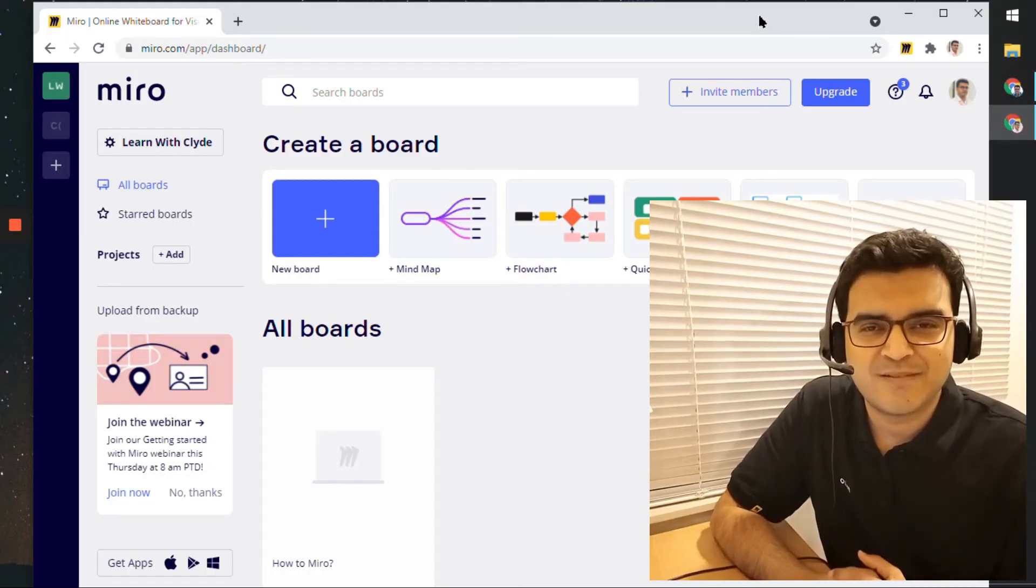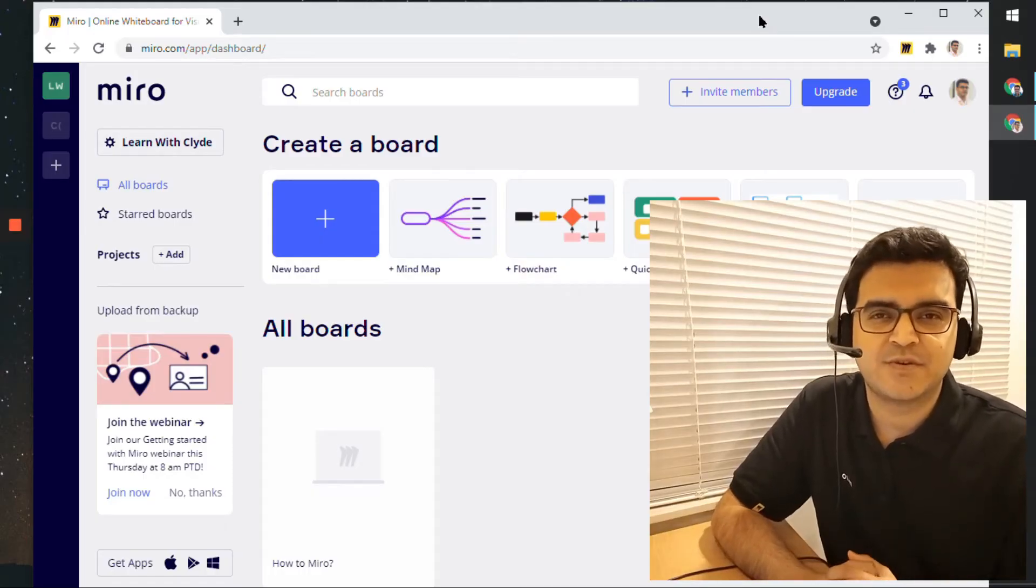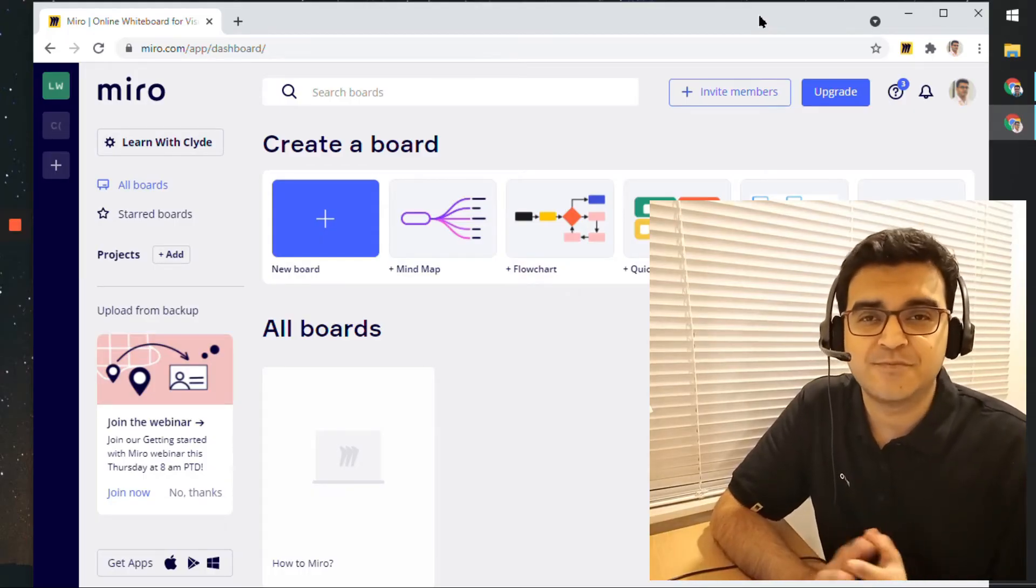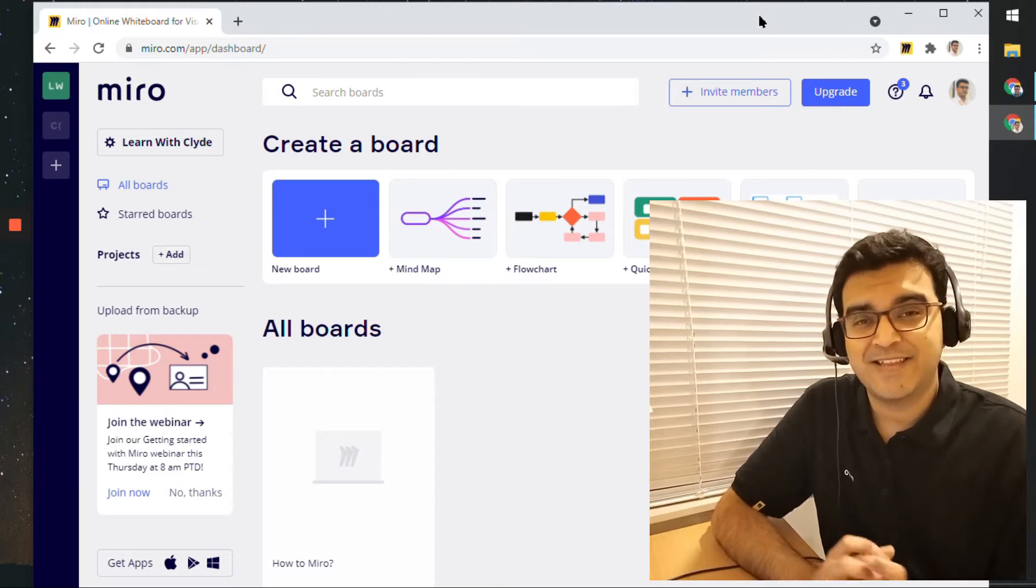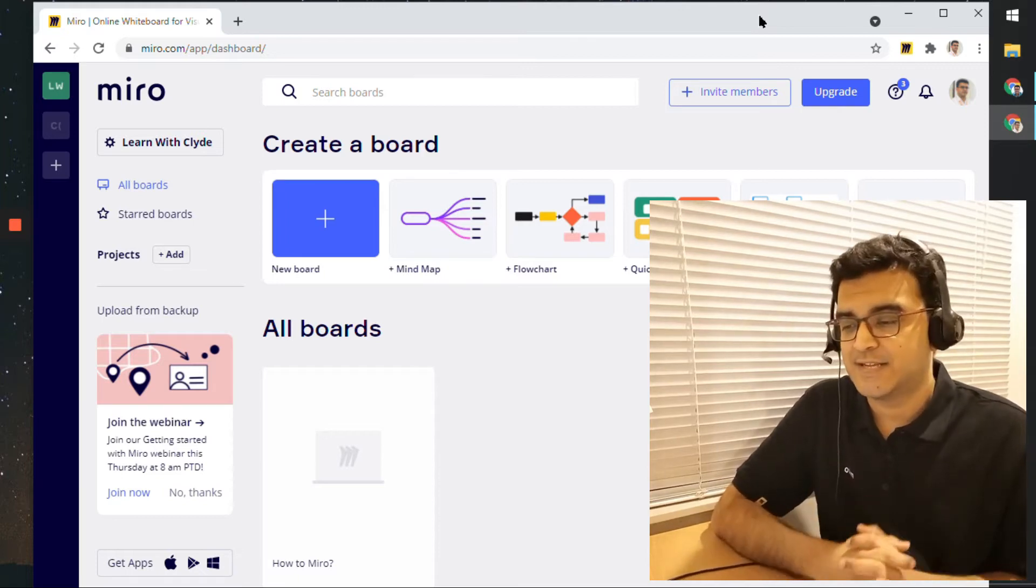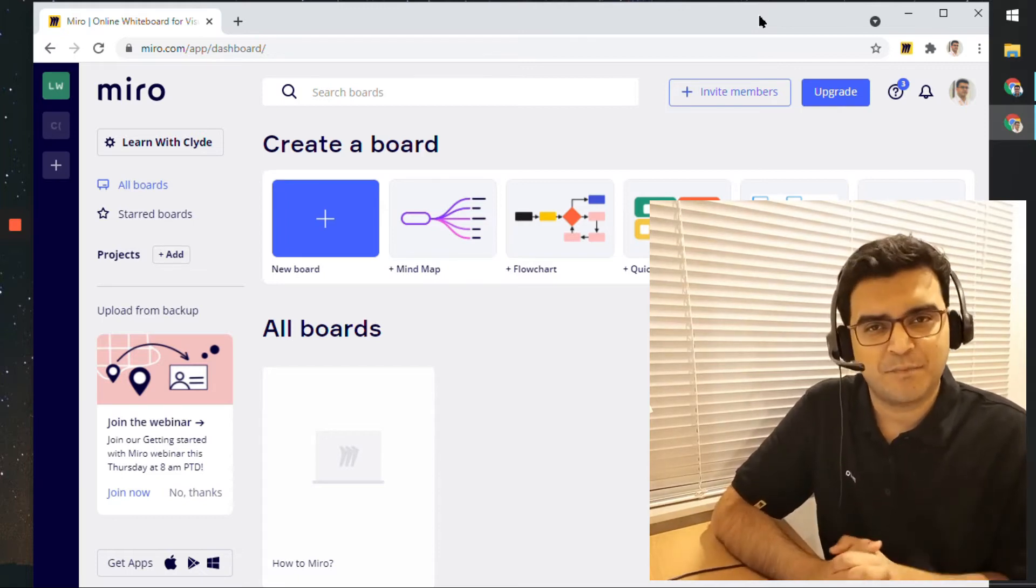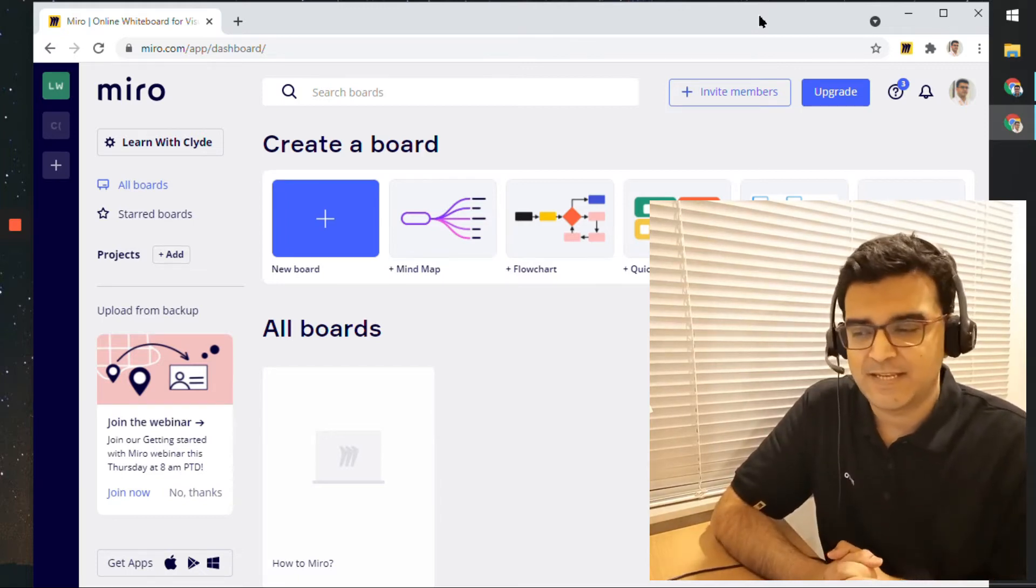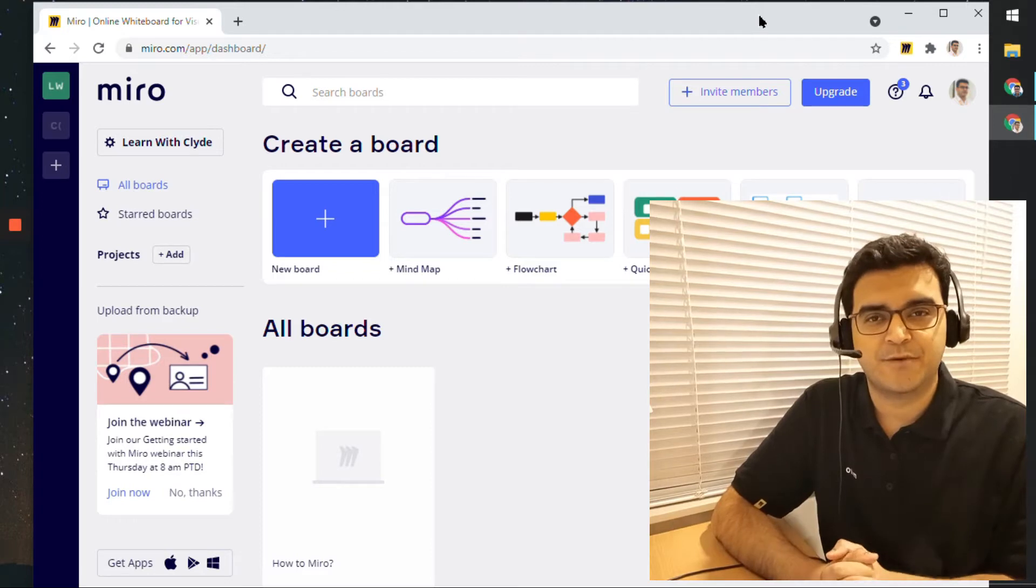Hi everyone, welcome to another episode of How to Miro. In this video, we will take a look at Mind Maps in Miro.